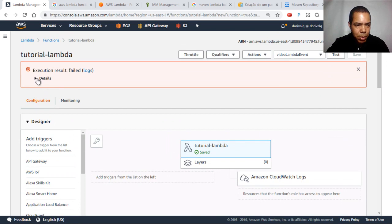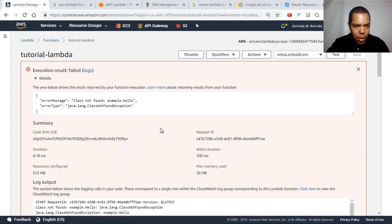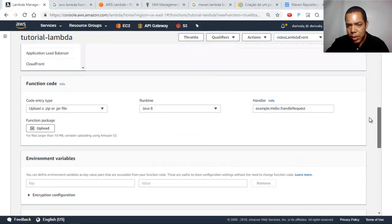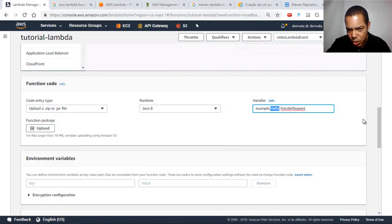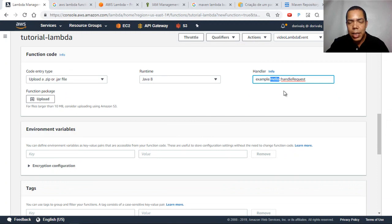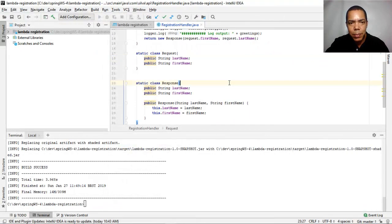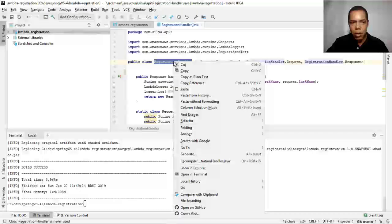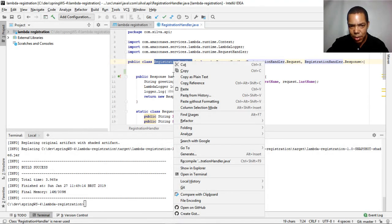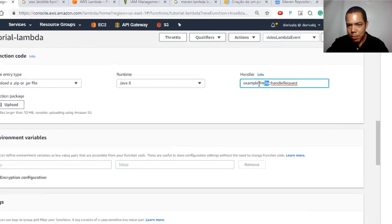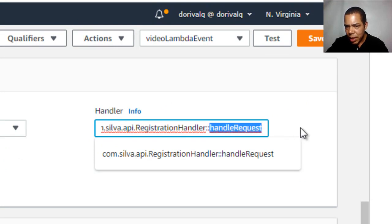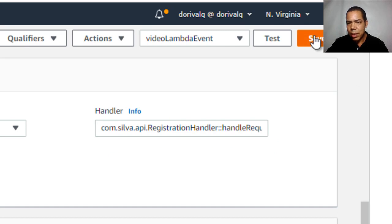There's a problem on execution. You need to tell Lambda who our handler is. Our handler is not just 'HelloHandler' — our handler is the class that implements the request handler, which is 'RegistrationHandler'. You have to copy the fully qualified class name using Copy Reference, then paste the full qualified name in the handler field. The method is handleRequest. Let's click Save.